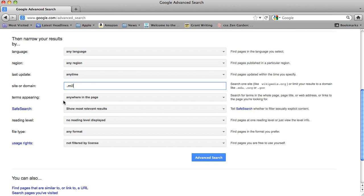And we could also search by file type if we wanted to or reading level. But here, we're just going to click Advanced Search.